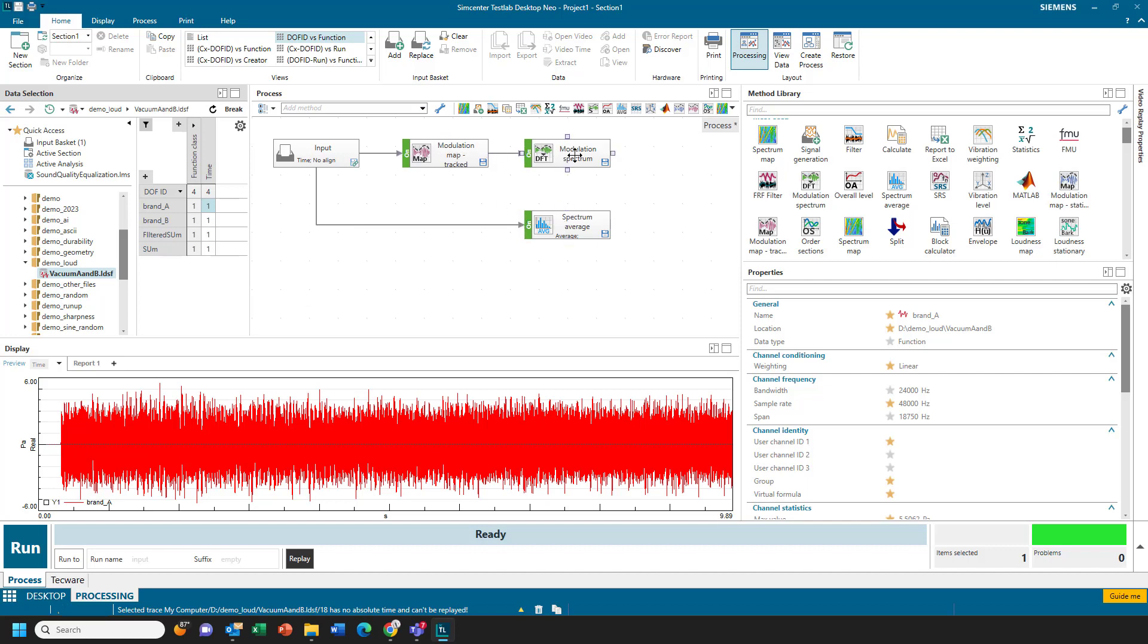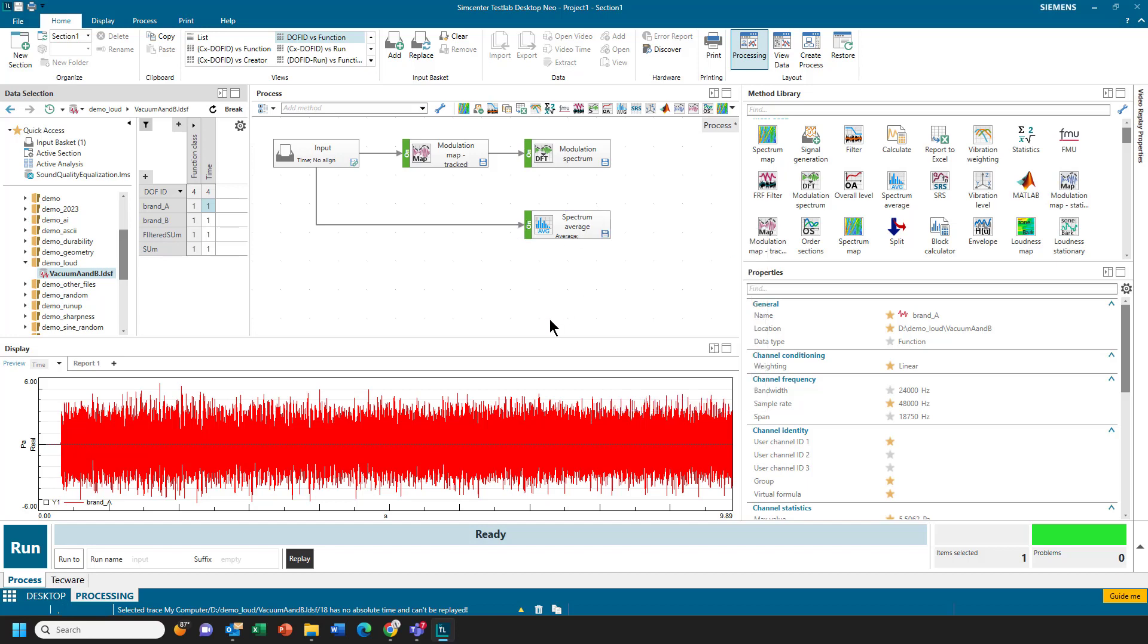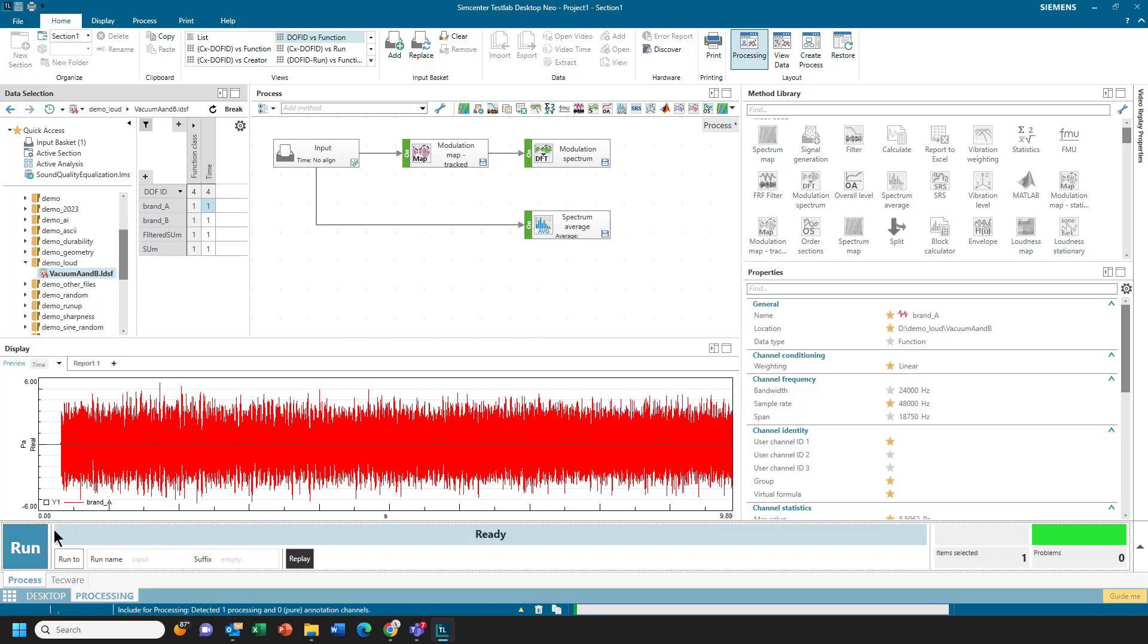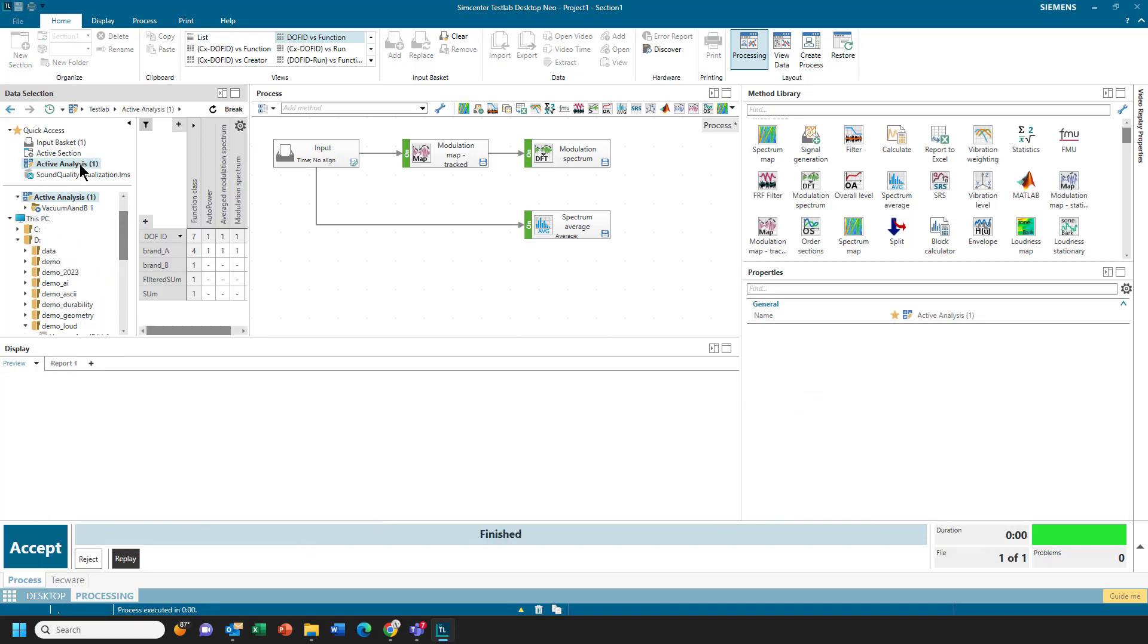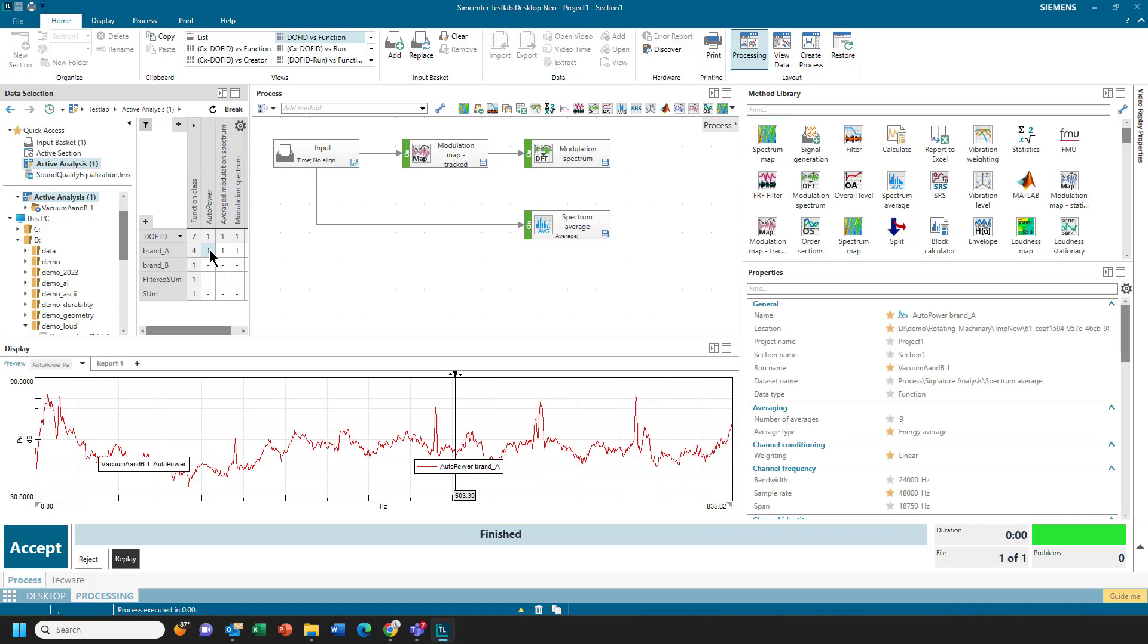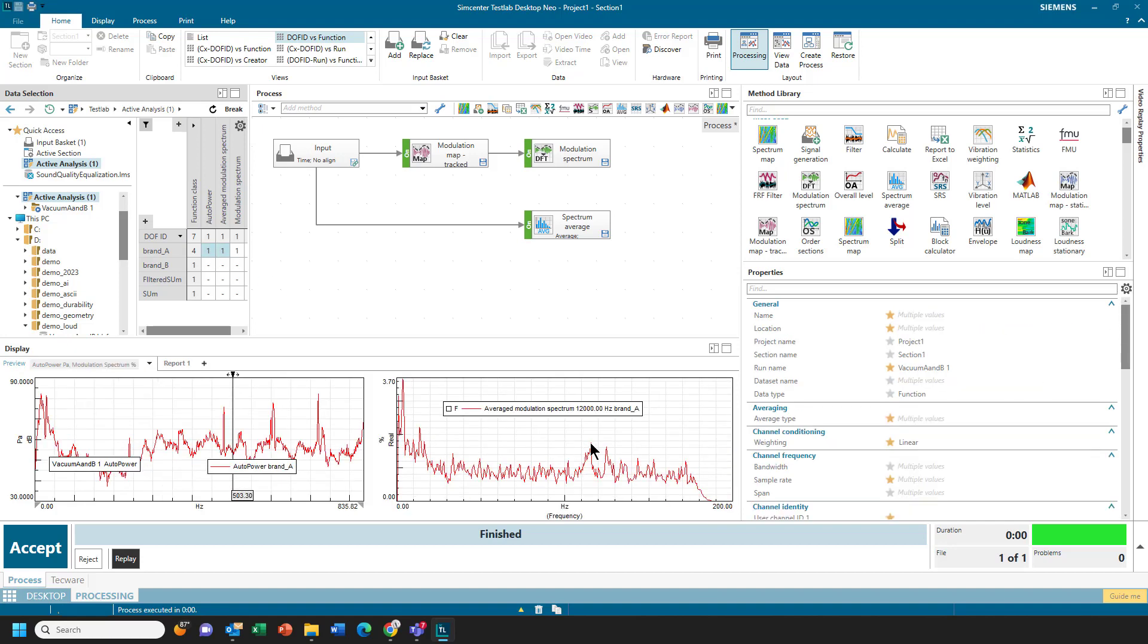In this case, I'm going to calculate a modulation spectrum and a normal Fourier spectrum of this signal. I'll hit Run, and if I look at Active Analysis, I can see here's the spectrum of that signal, and then I can also see the modulation spectrum.